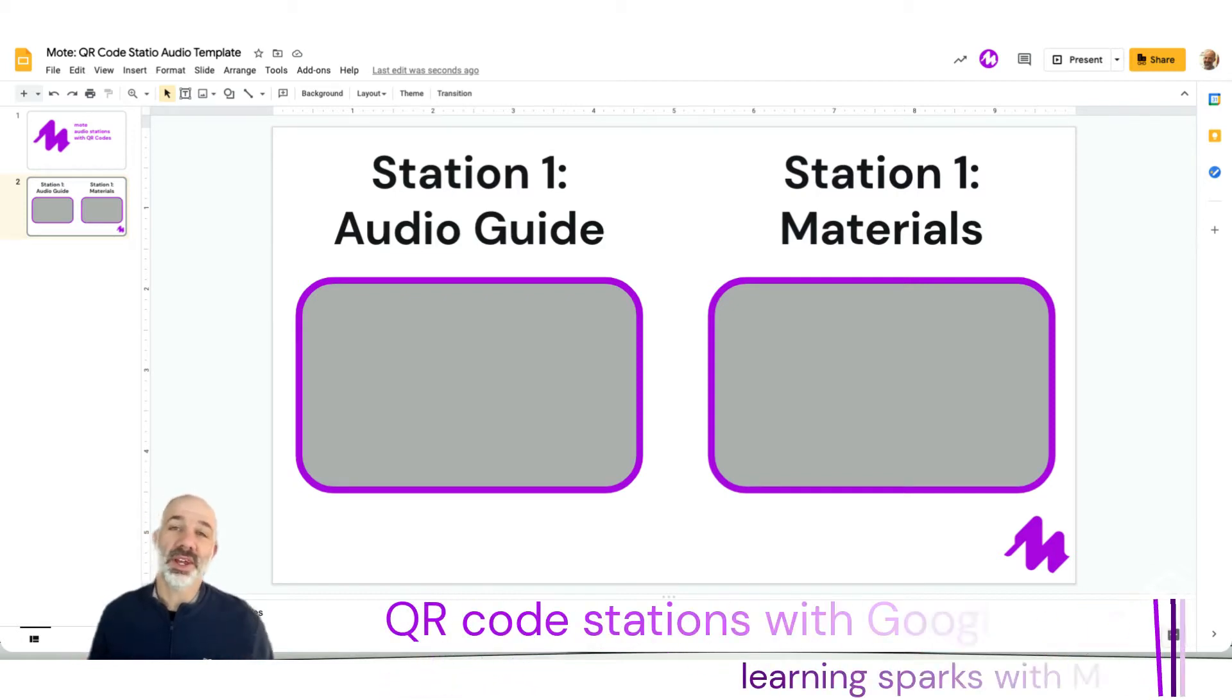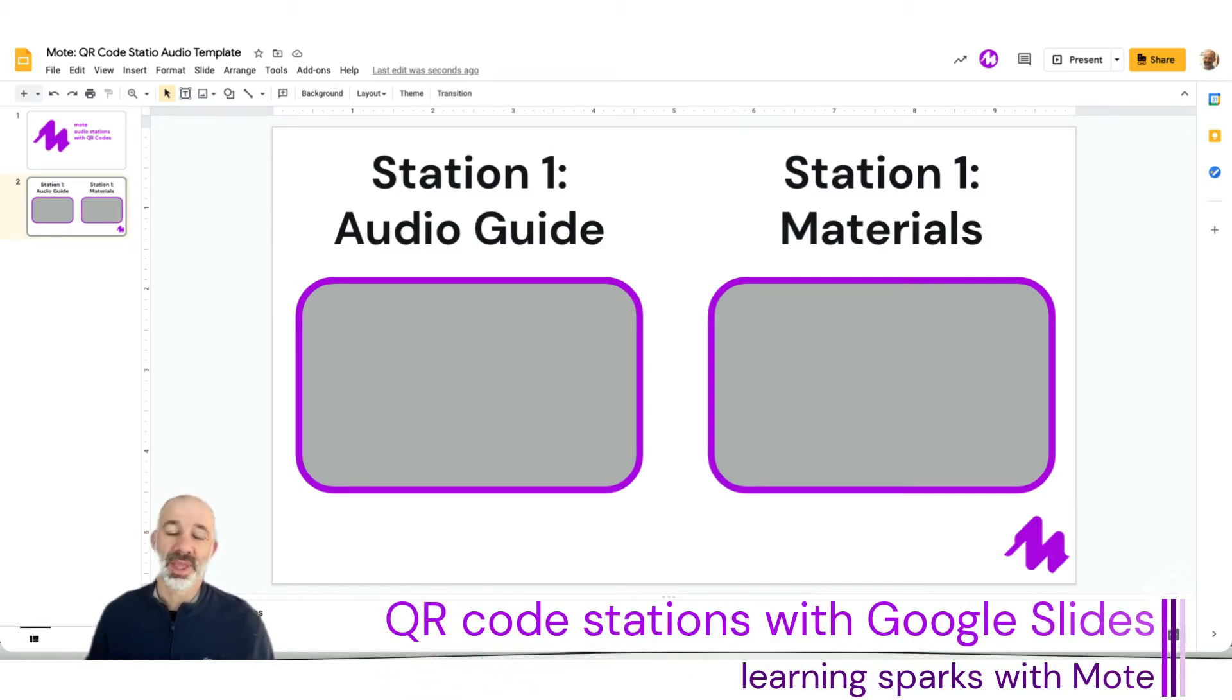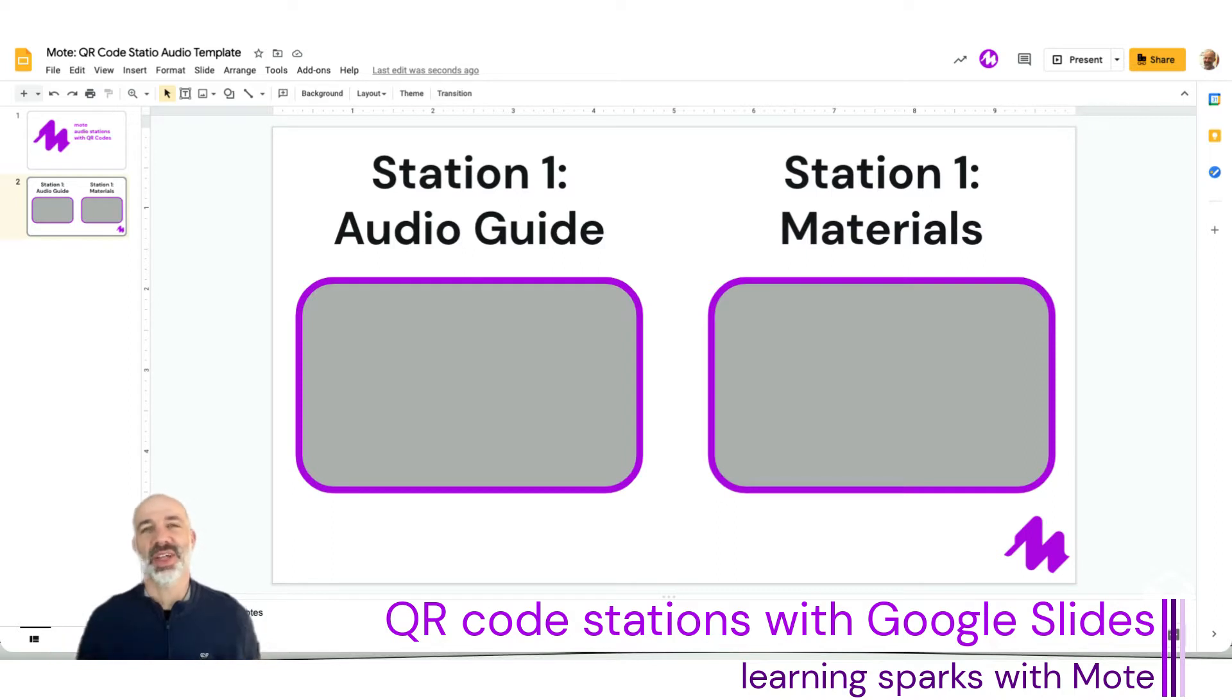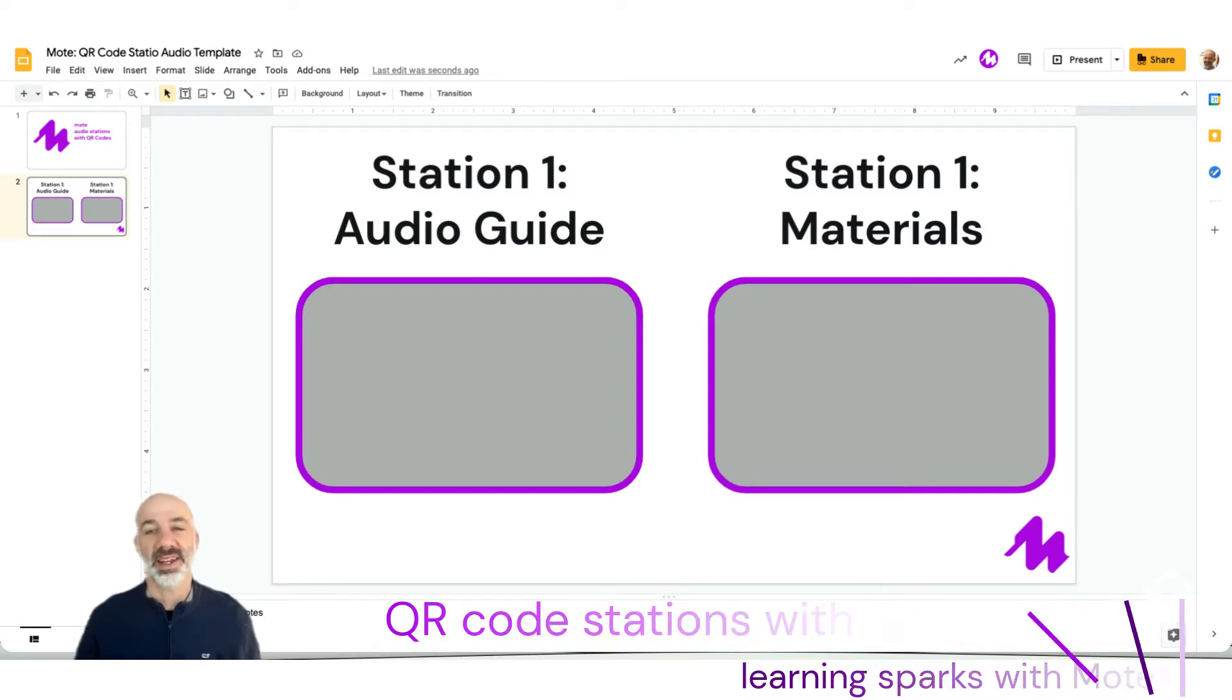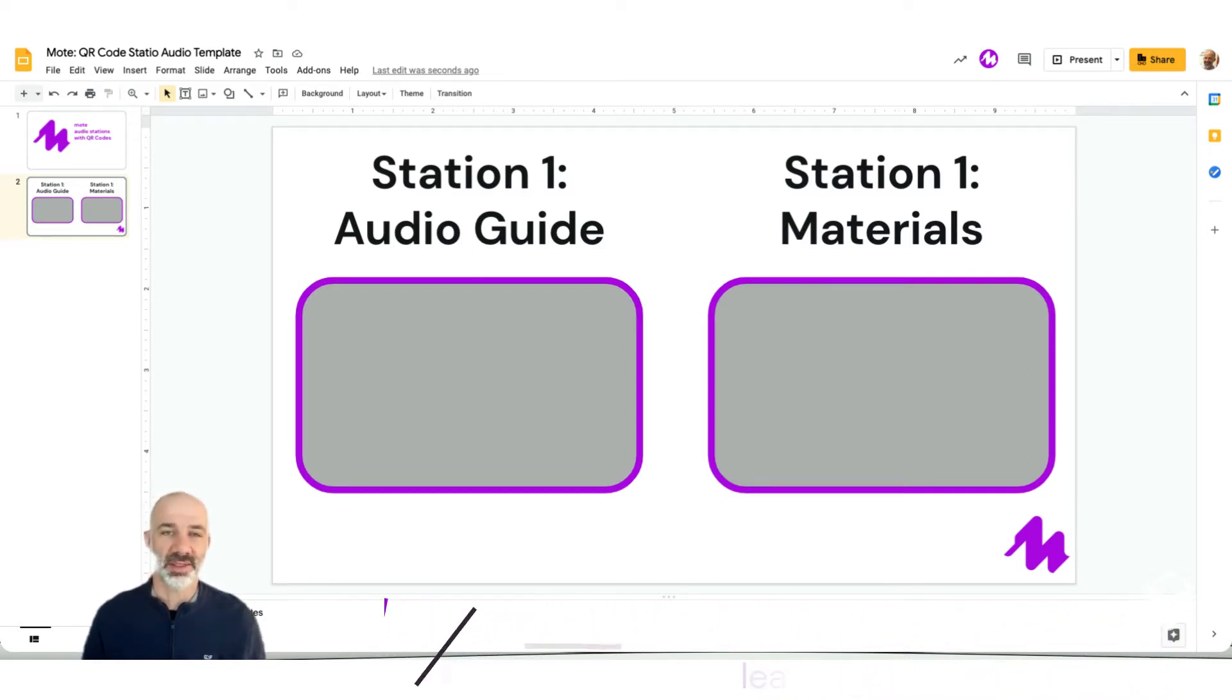Welcome to this Moat video walkthrough. My name is Greg and I'm an educational advocate for Moat and I'm really excited to share this concept with you.